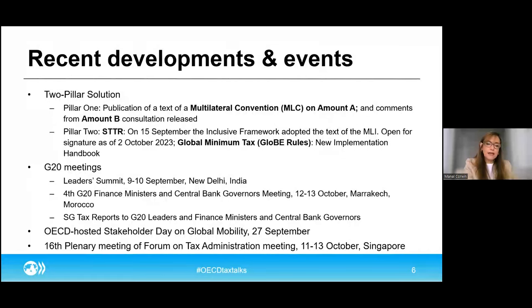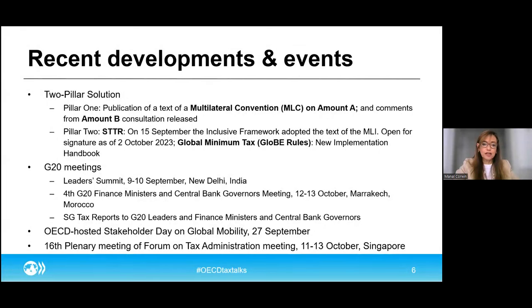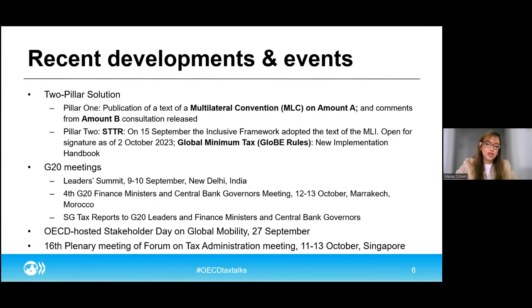In addition to the developments from last week, in the last two months the Inclusive Framework has adopted and opened for signature on the 2nd of October the multilateral instrument to implement the Subject to Tax Rule of Pillar 2, which is of particular importance for developing countries. We also received and published comments from the consultation on the simplification and streamlining of the transfer pricing rules under Amount B.